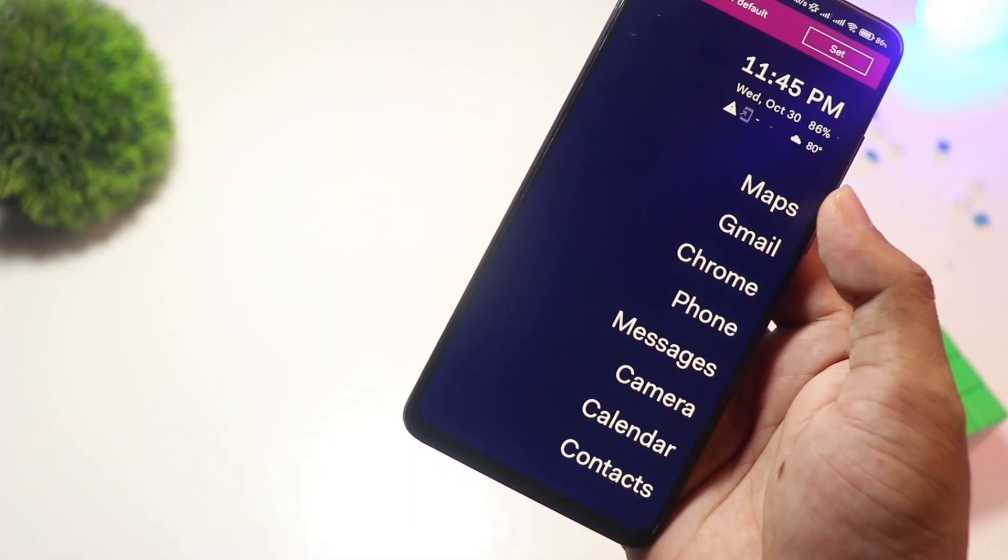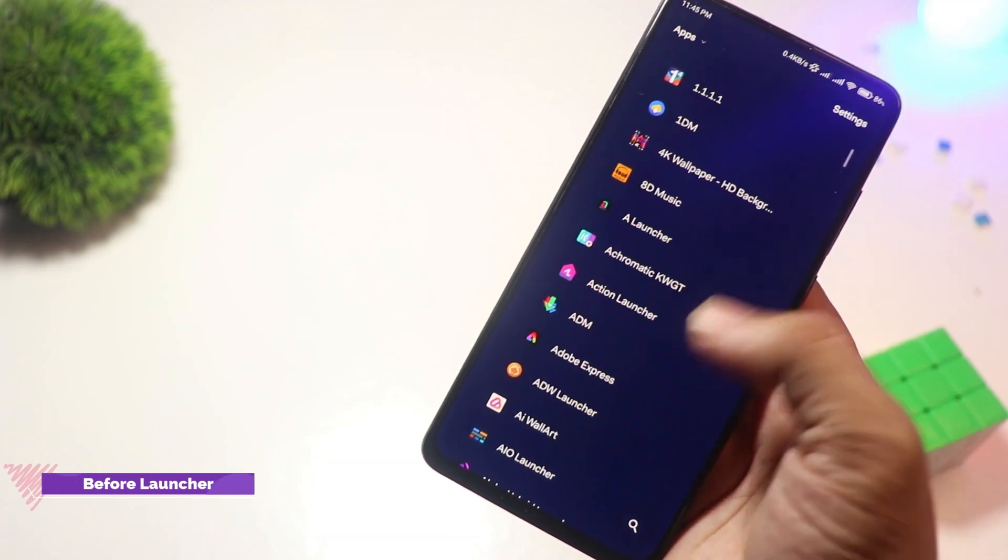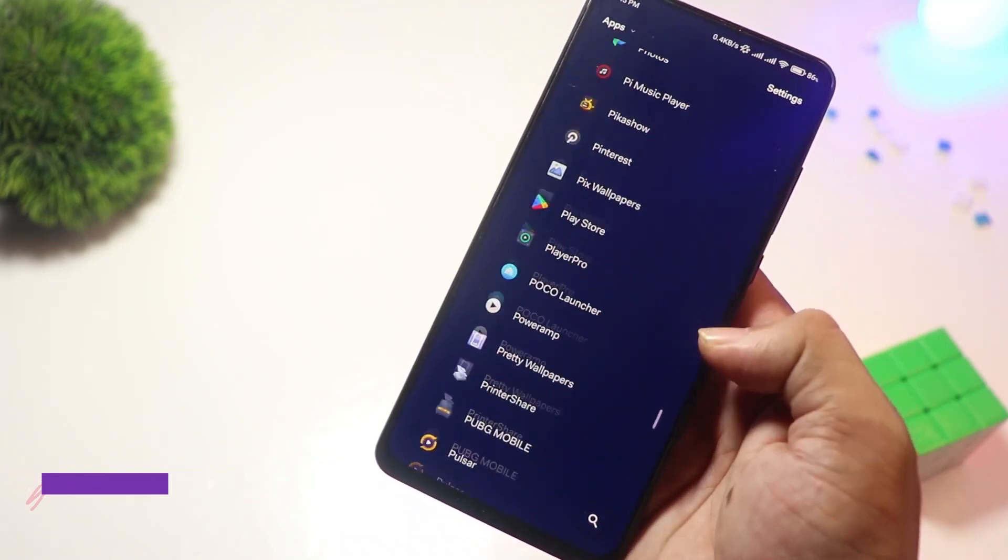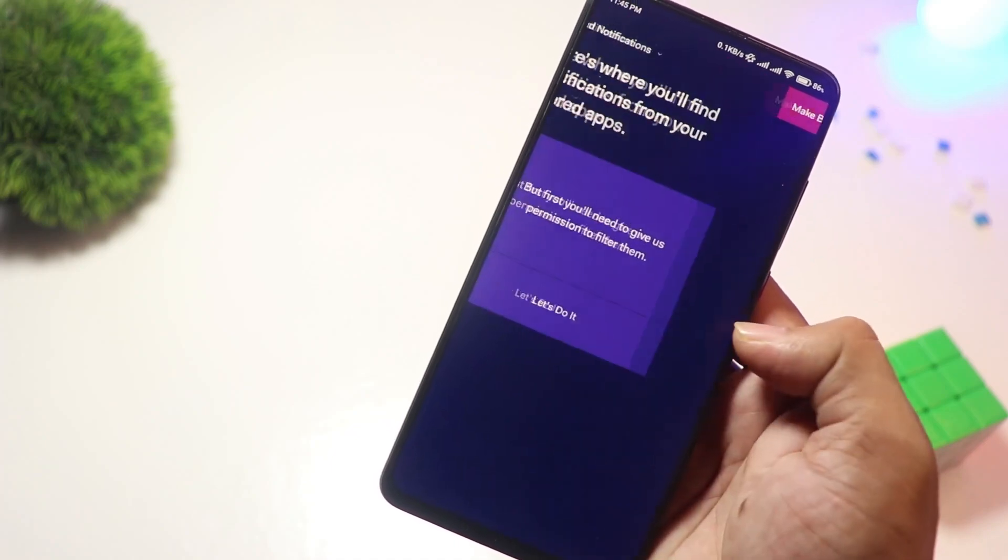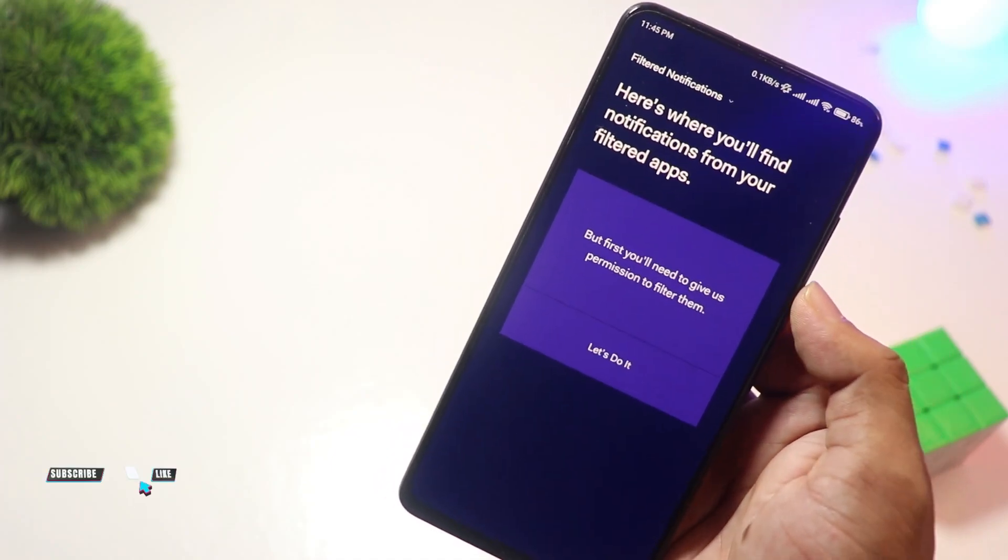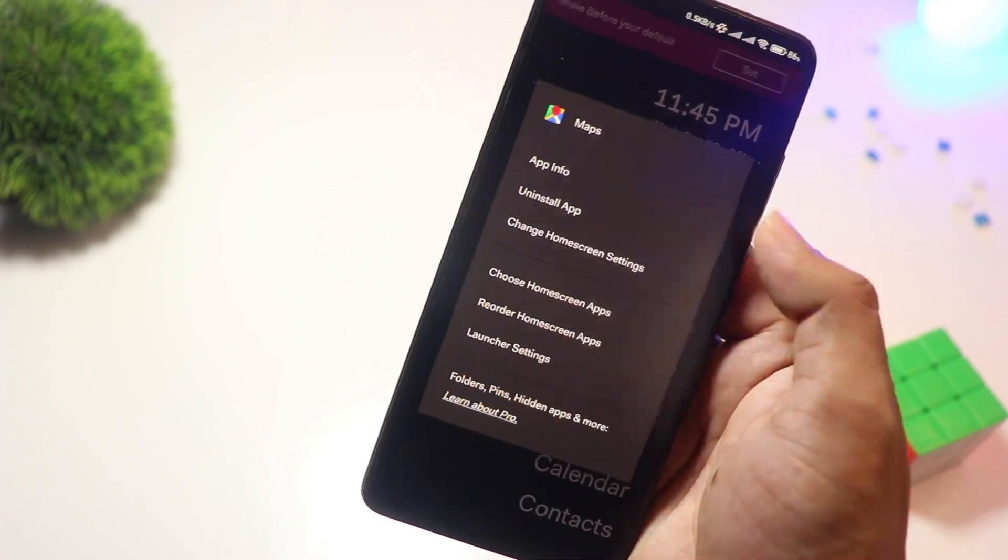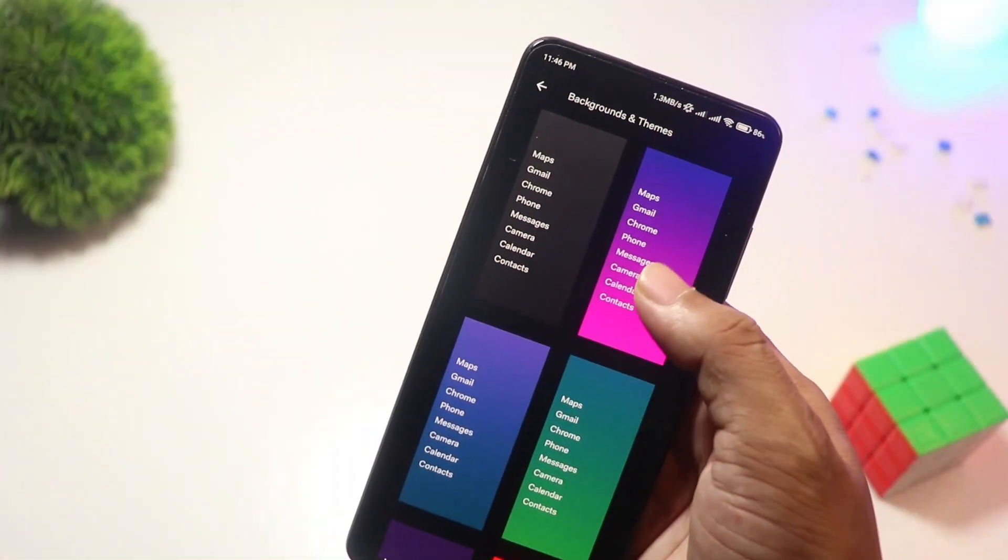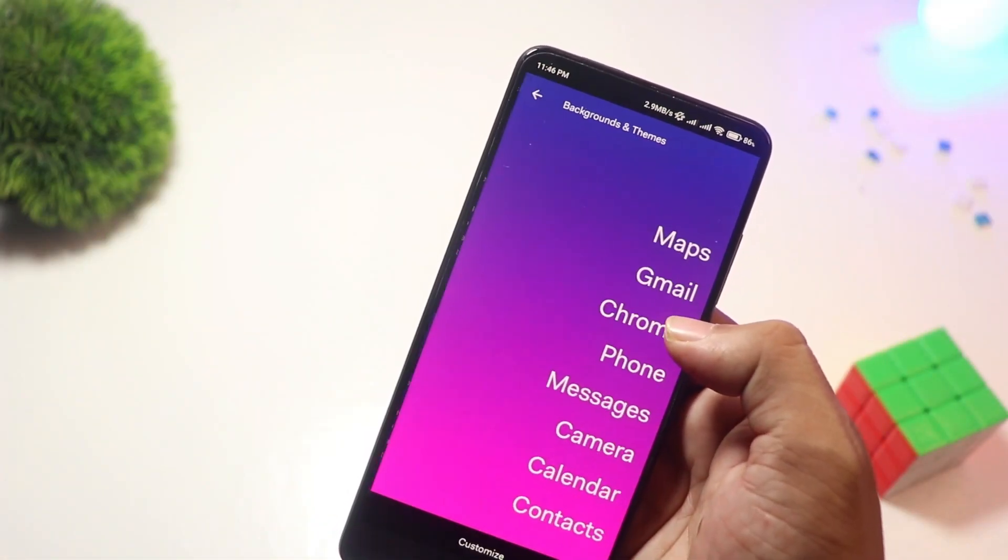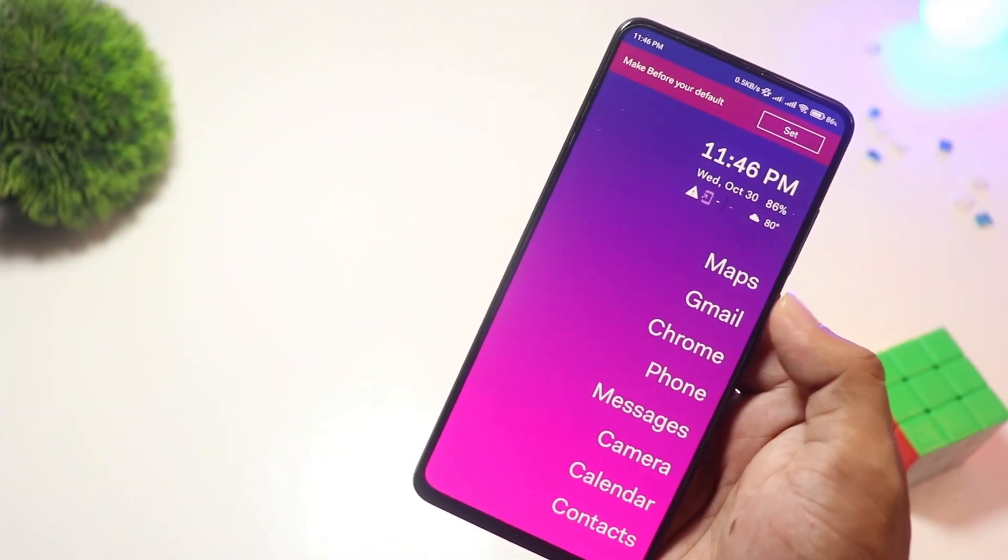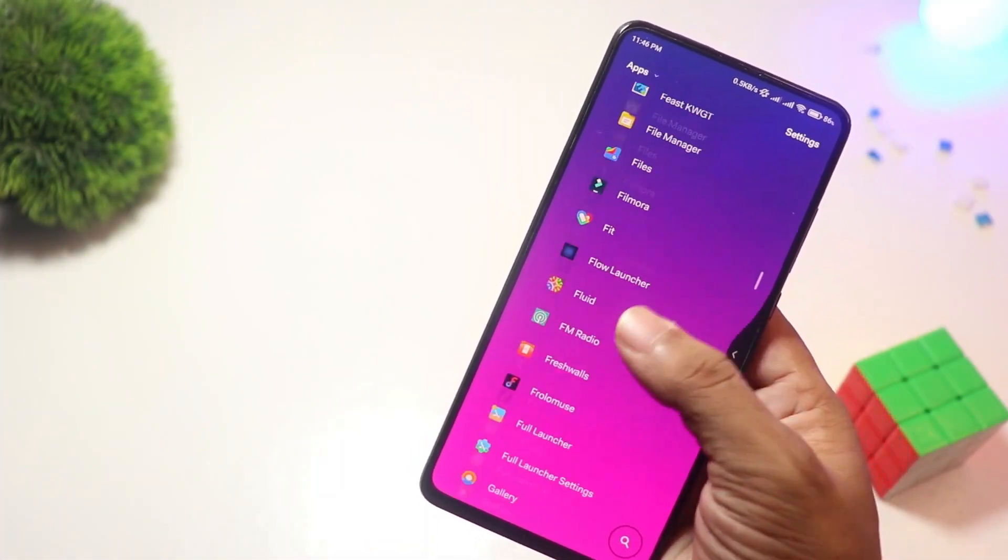At number three we have Before Launcher. Minimalists, this one's for you. Before Launcher strips away all distractions, leaving you with a clean, text-based interface. It helps you stay focused by reducing clutter and unnecessary notifications. If you're tired of distractions and want a simple, focused phone experience, this is the perfect launcher. Best of all, it's free.